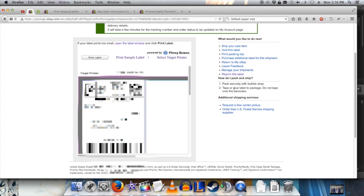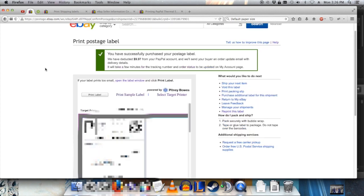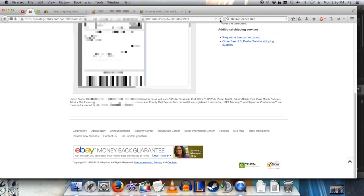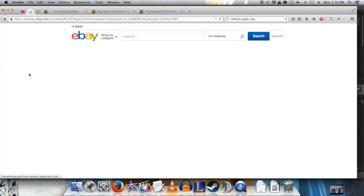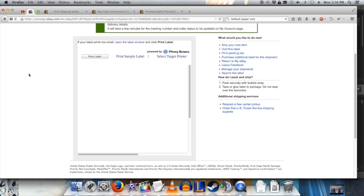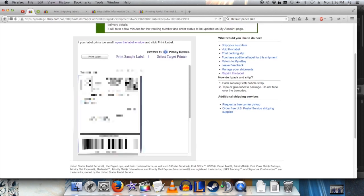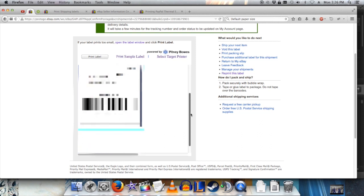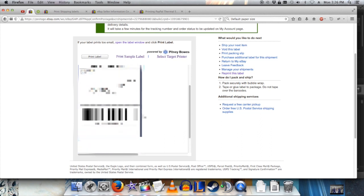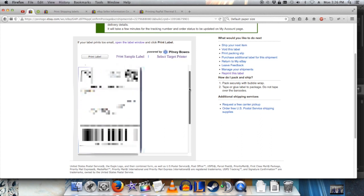Close that, and back at the eBay Print Postage Label screen, I just refresh. And now I can see the margins on this preview are correct.